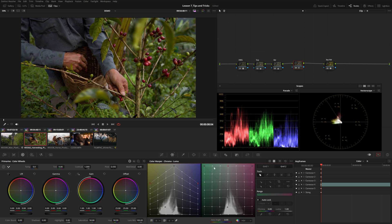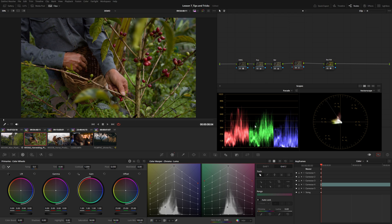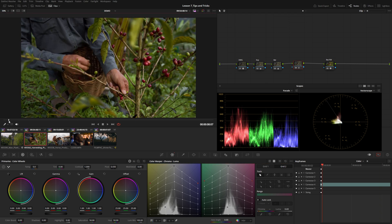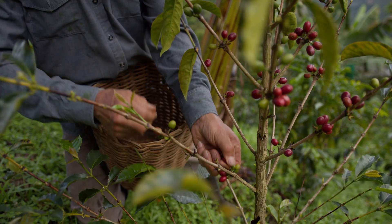Do the same thing on the green and magenta grid — pin that center upper point, hold Control, grab the outer points, and pull the luma down. With those minimal adjustments, you can see we've got a really beautiful, lush, and cinematic contrast. It's just a simple way to add a little more contrast and look to your footage.